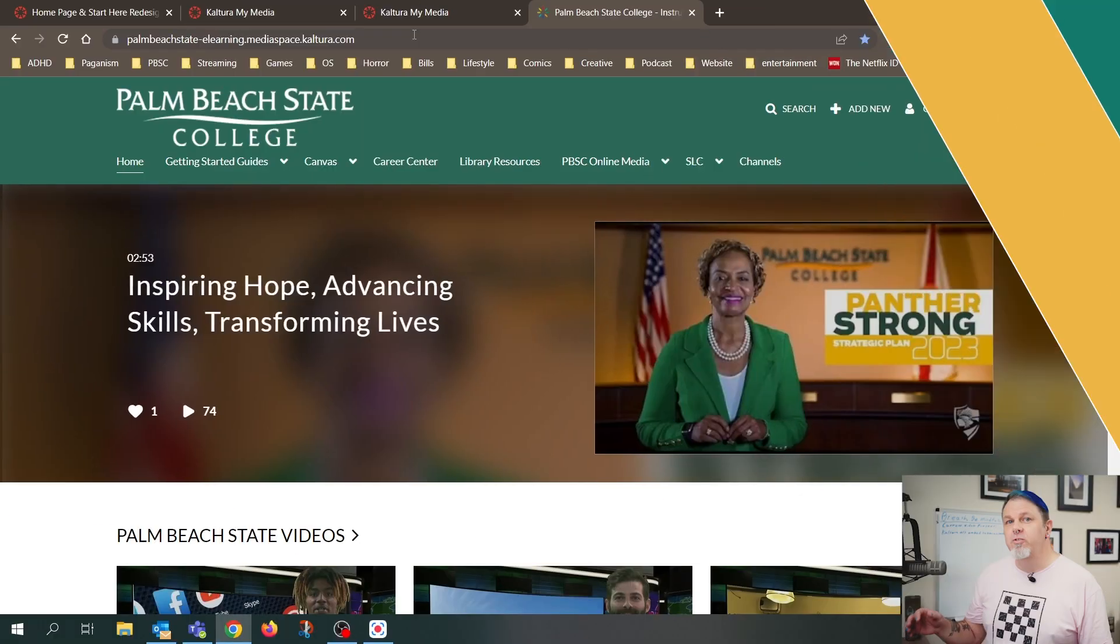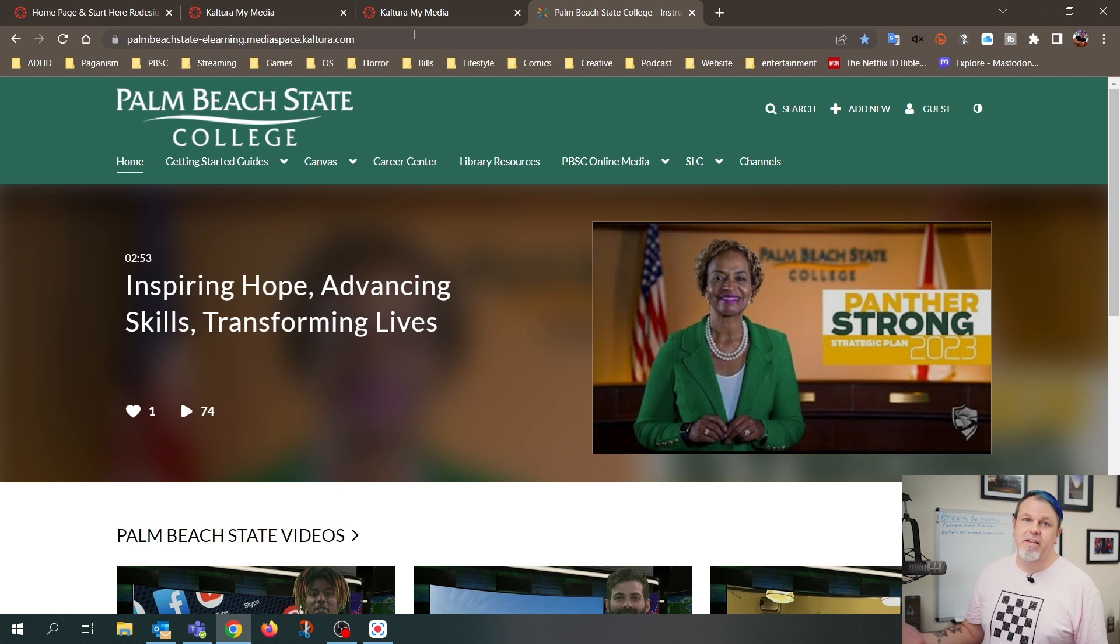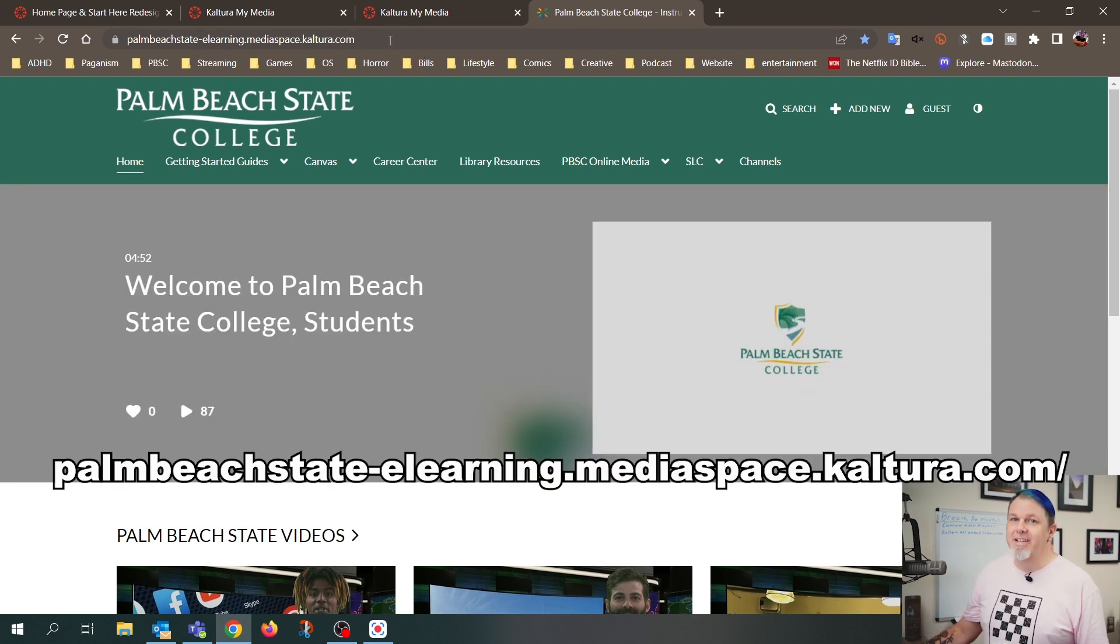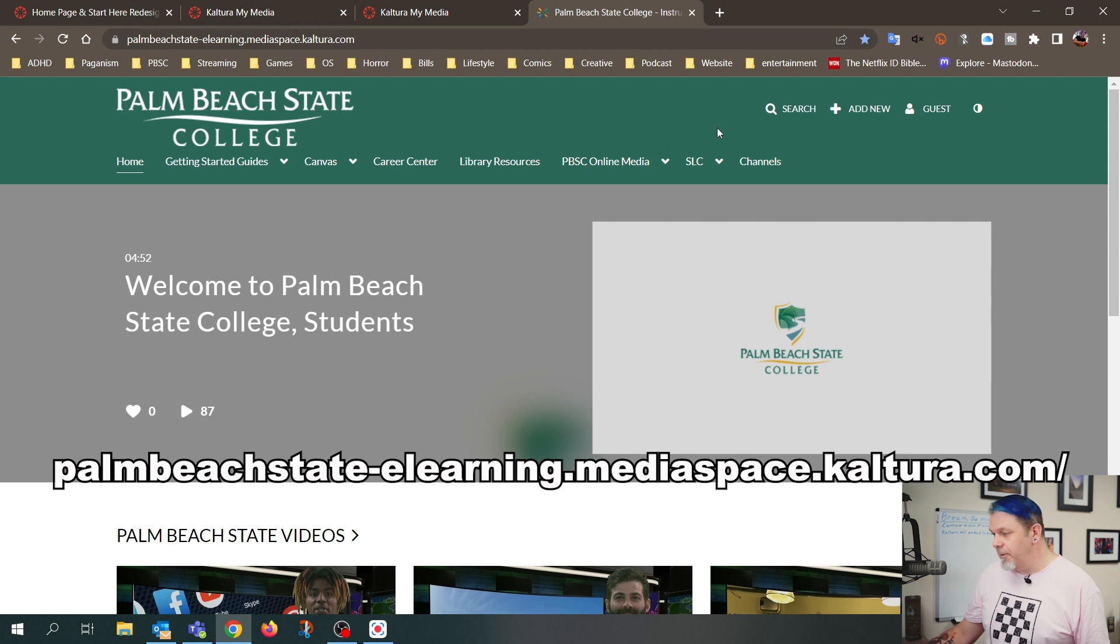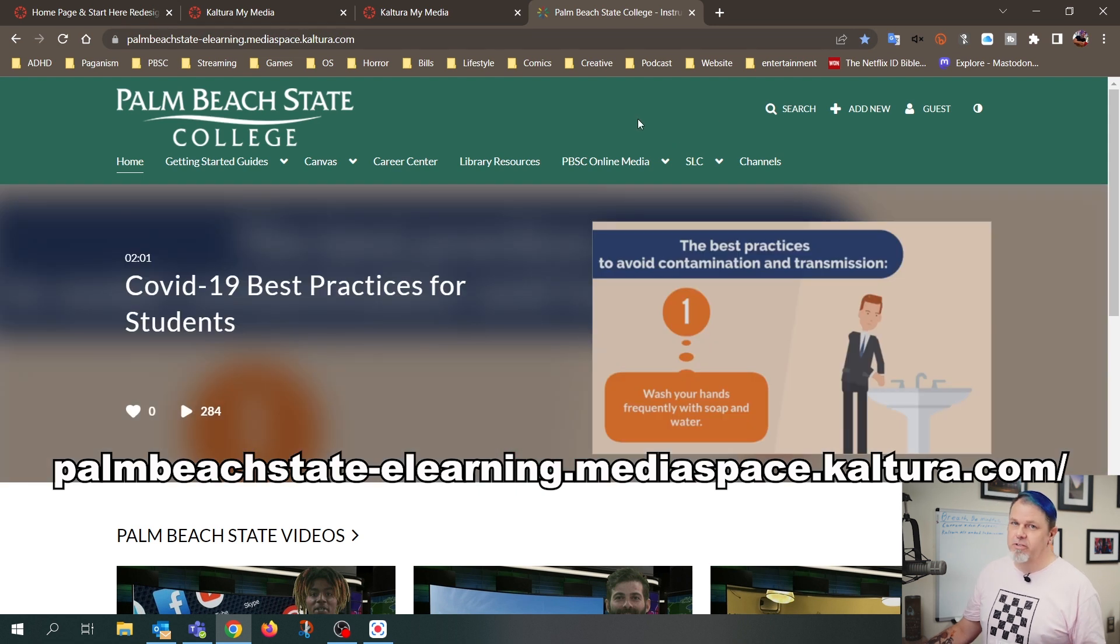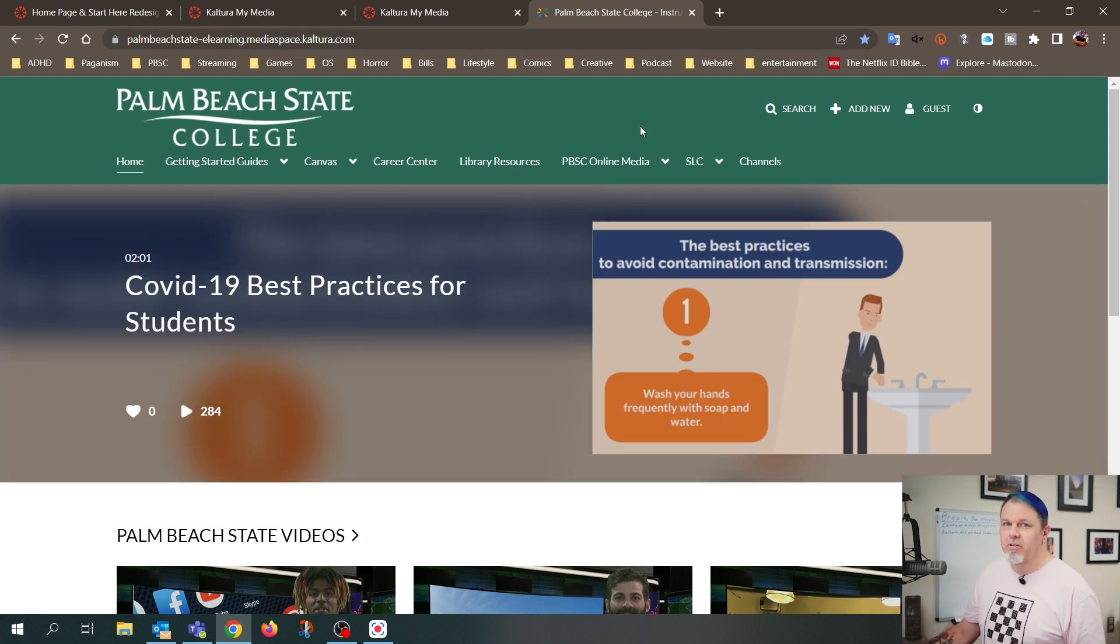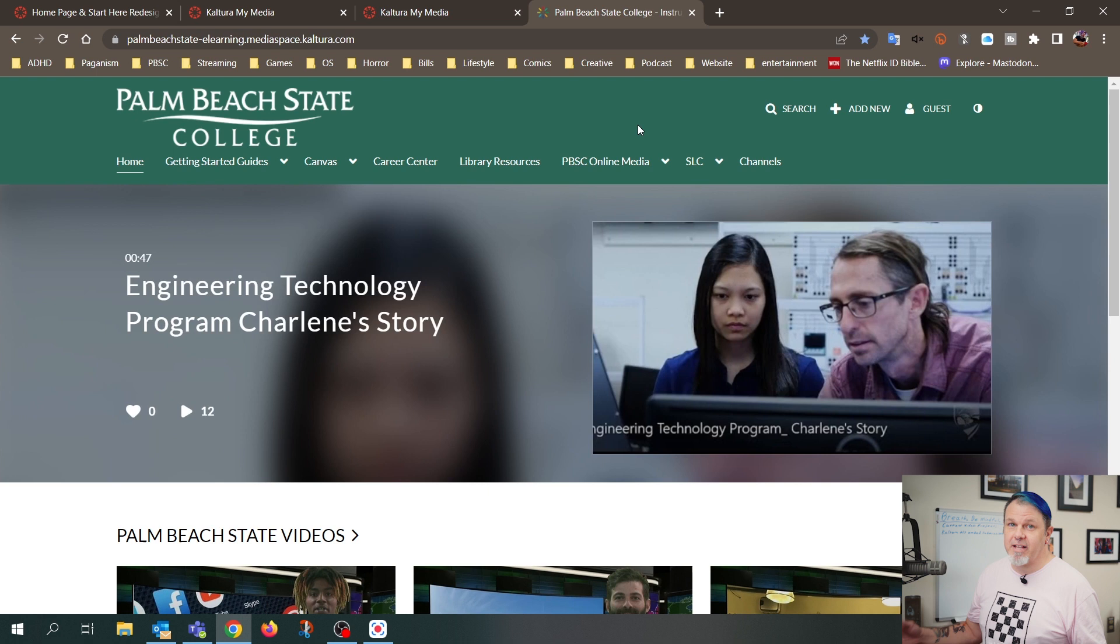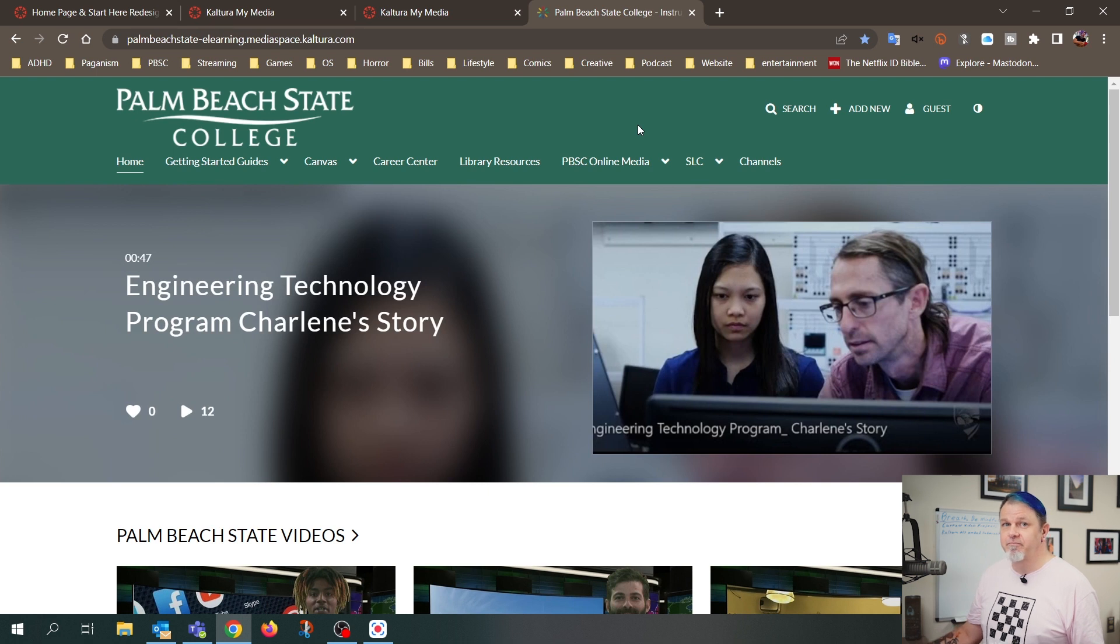The first thing you want to do is go to the Palm Beach State KMS site, and I'll put this URL on the screen and in the description below. You also might want to set this as a bookmark, just in case if you need to access this again.